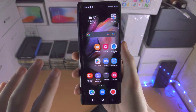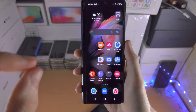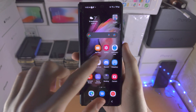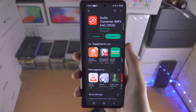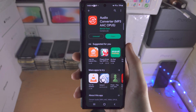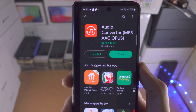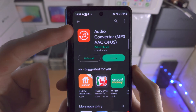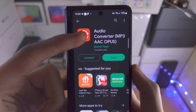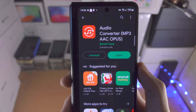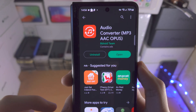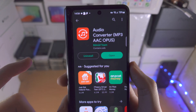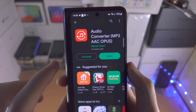Welcome everyone! The first step to convert AAC to MP3 is to go to the Play Store and download this free app. It's called Audio Converter MP3 AAC OPUS and it's by the Beedroid team.